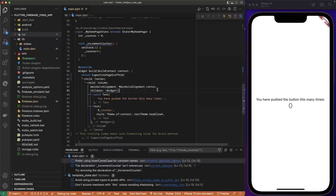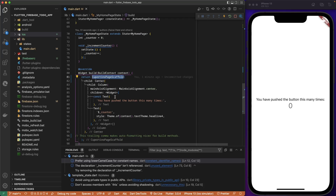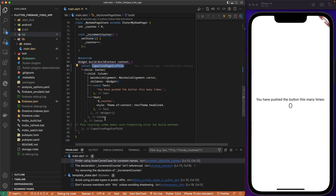We have this Cupertino app sample that invokes the home page, and the home page builds the Cupertino page scaffold. We center the standard app, remove the app bar and floating action button. We are going to handle create, read, update, and delete.